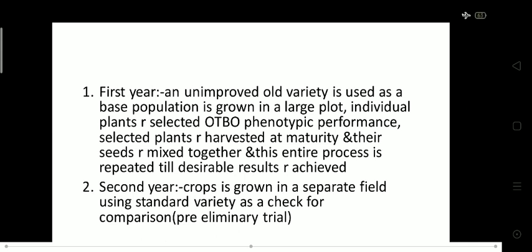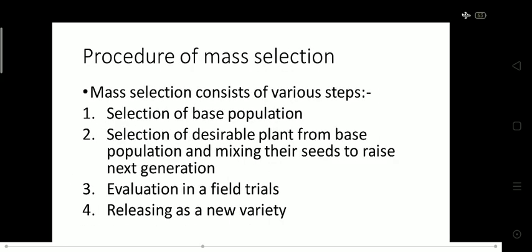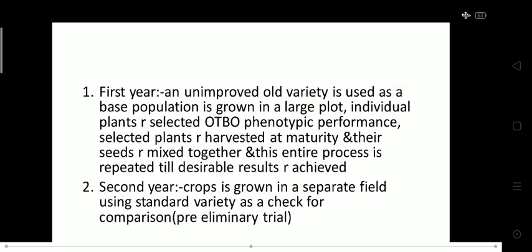Basically, in eight years we make our new variety. In the first year, an unimproved old variety is used as the base population — for example, a local variety of potatoes or any crop. Individual plants are selected on the basis of their phenotypic performance, then harvested at maturity and their seeds are mixed together.